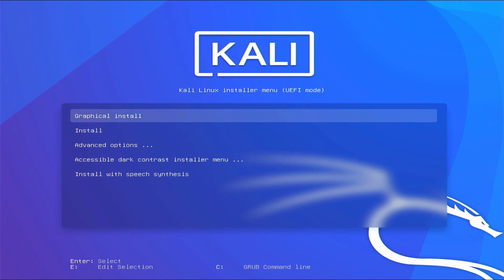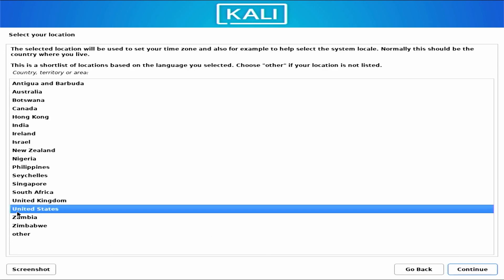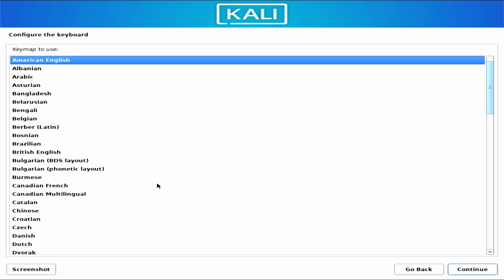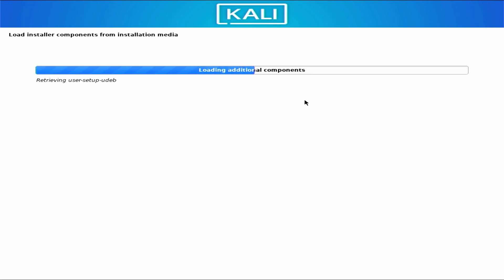From the installer screen, select Graphical Install and press enter. Next, select your language — I am keeping it English — then click continue. Select your location and click continue. Then configure the keyboard layout; I am keeping it American English and clicking continue. The installer will now detect and mount the installation media from the USB drive and load additional components, which takes some time.